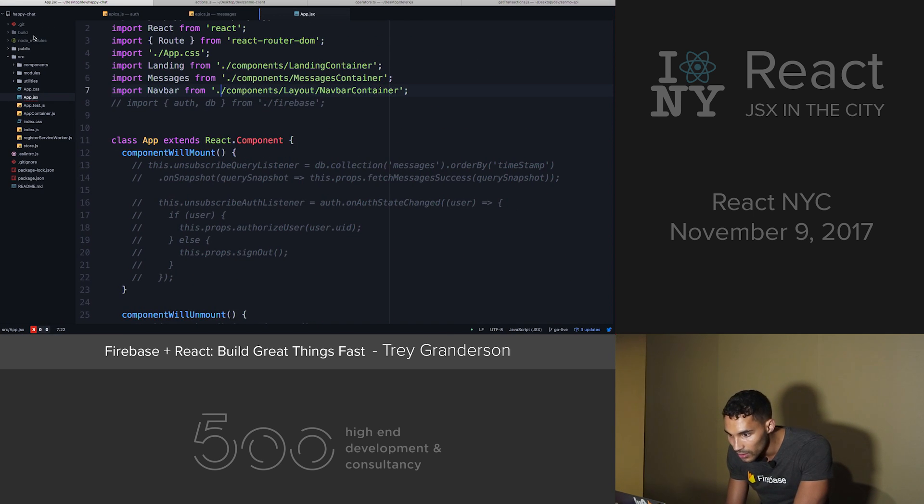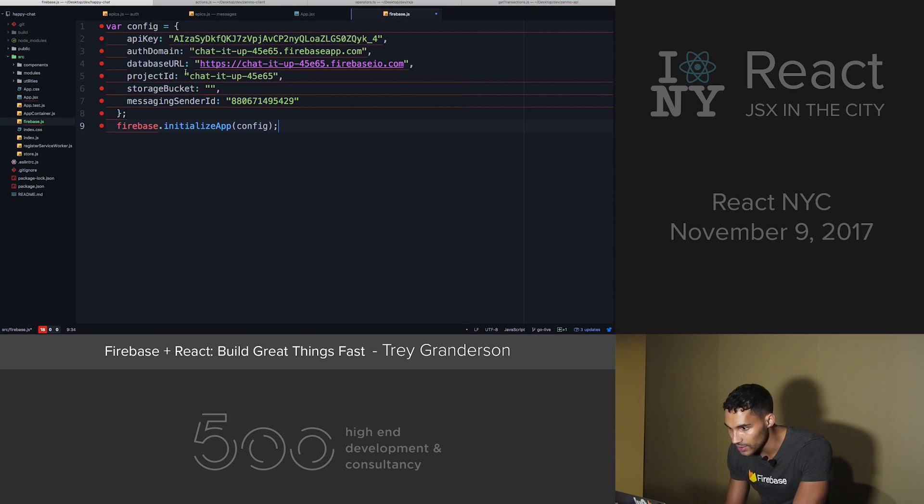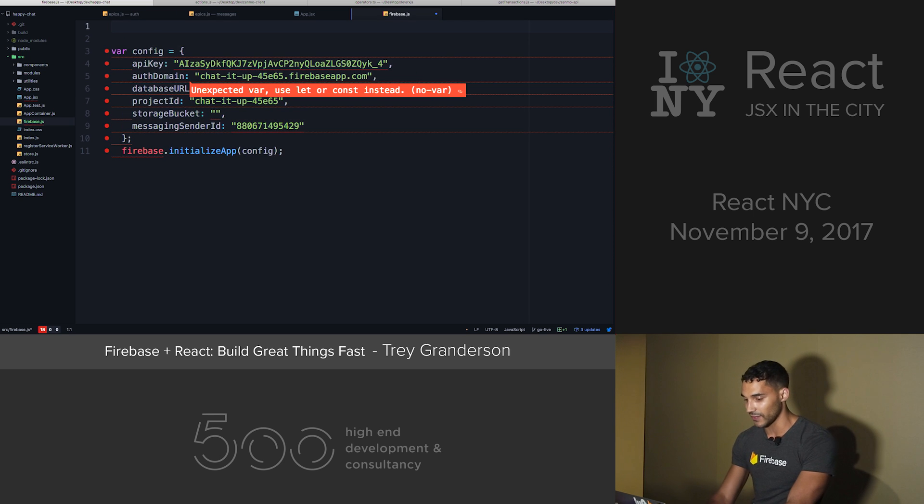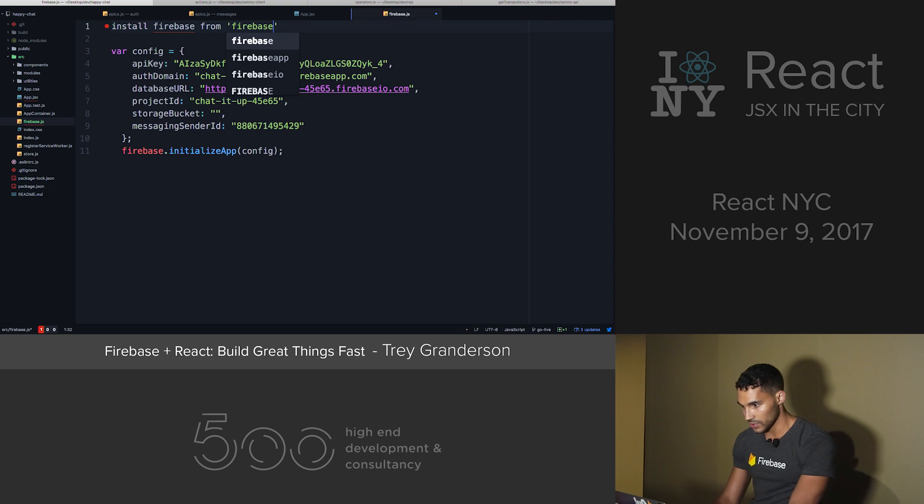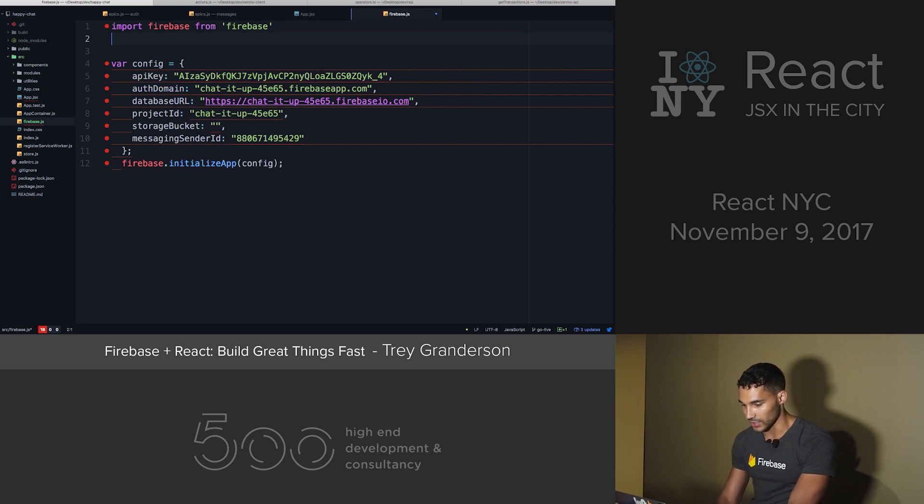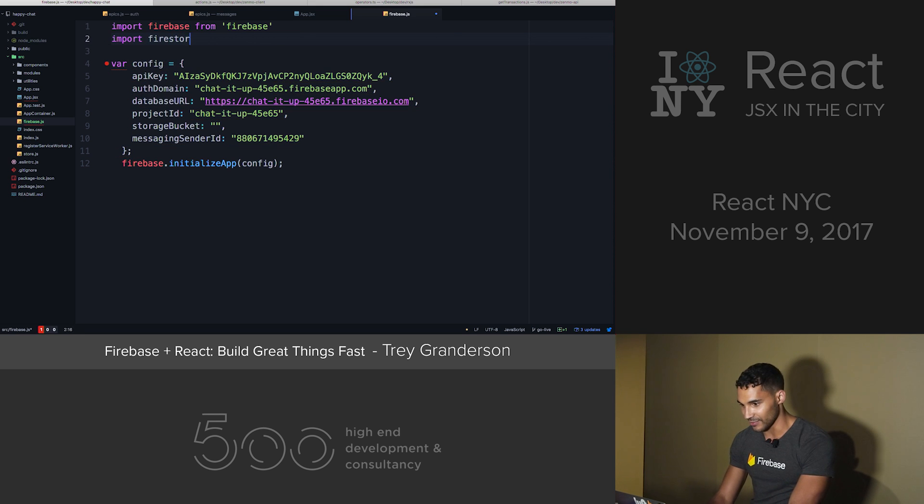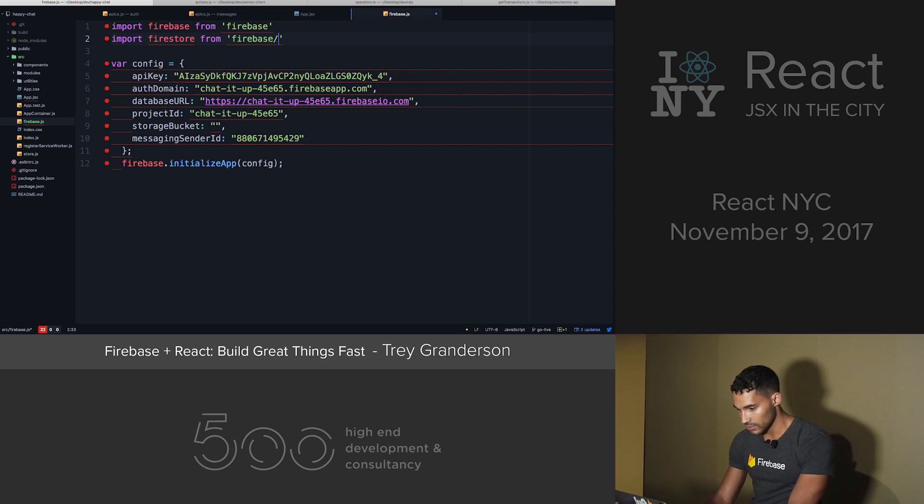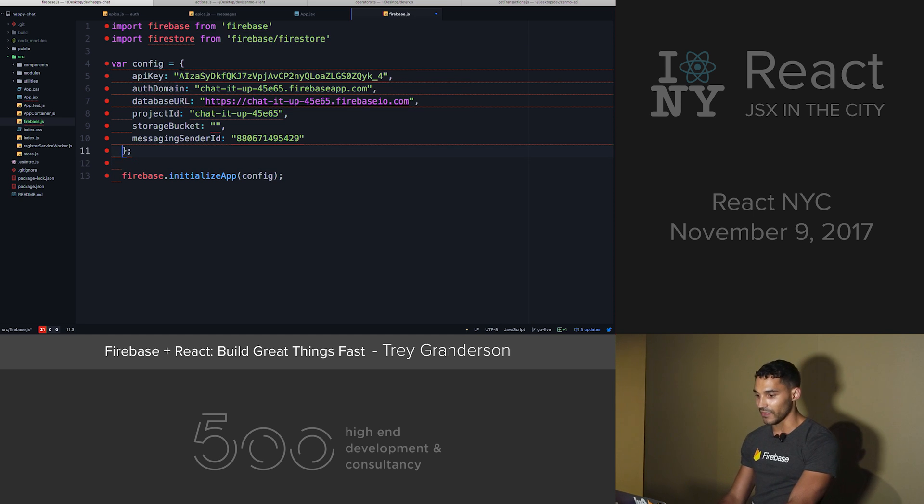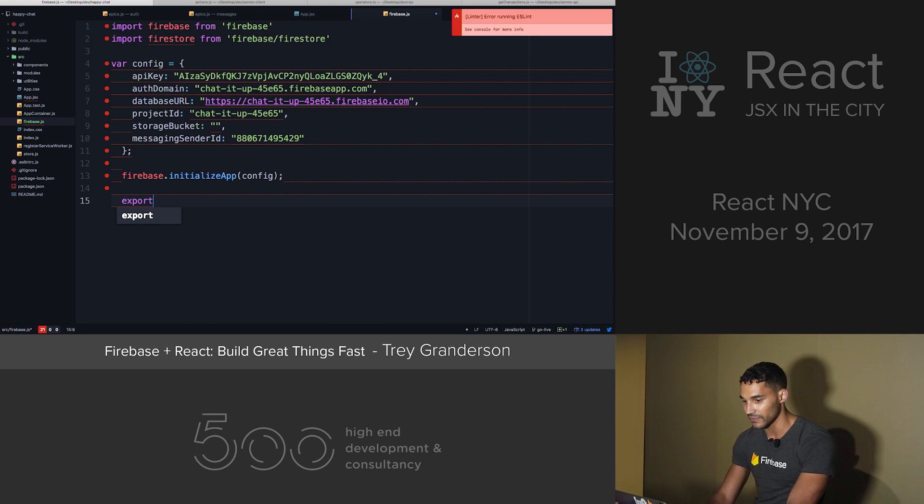So you go to your project, create a Firebase, paste in the code. I've NPM installed Firebase. So we install Firebase. And then I'm also going to import the database so I don't forget it later. And then basically we've got our configuration file, we've initialized it here, and then we're just going to export the parts of Firebase that we need.